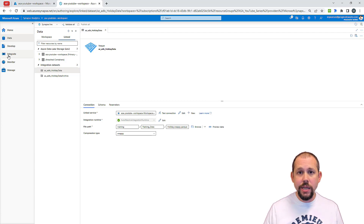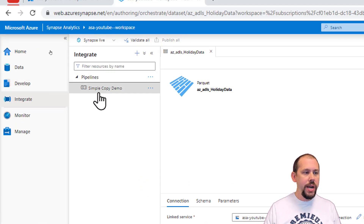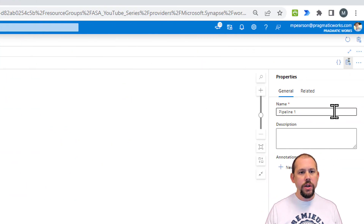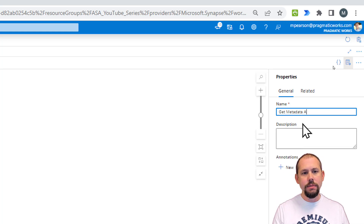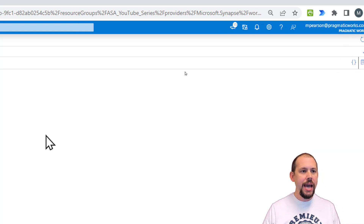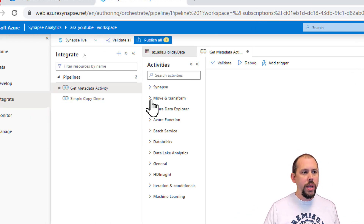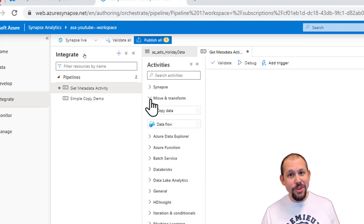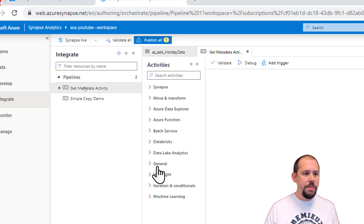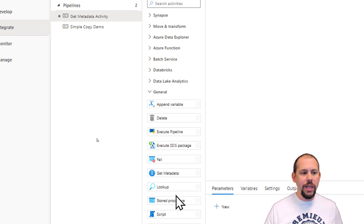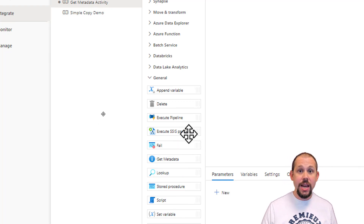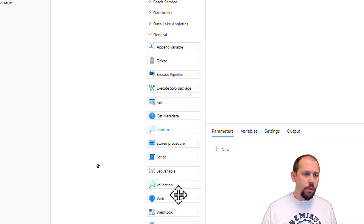We're going to use this dataset for the Get Metadata activity. I'll go over to the Integrate hub and create a new pipeline — I'll click the ellipses and select 'new pipeline.' Over here on the right I'll call this 'Get Metadata Activity,' then minimize that. In the General category you can see a lot of different activities: append variable, delete, execute pipeline, execute SSIS package, fail, Get Metadata, lookup, stored procedure, set variable.